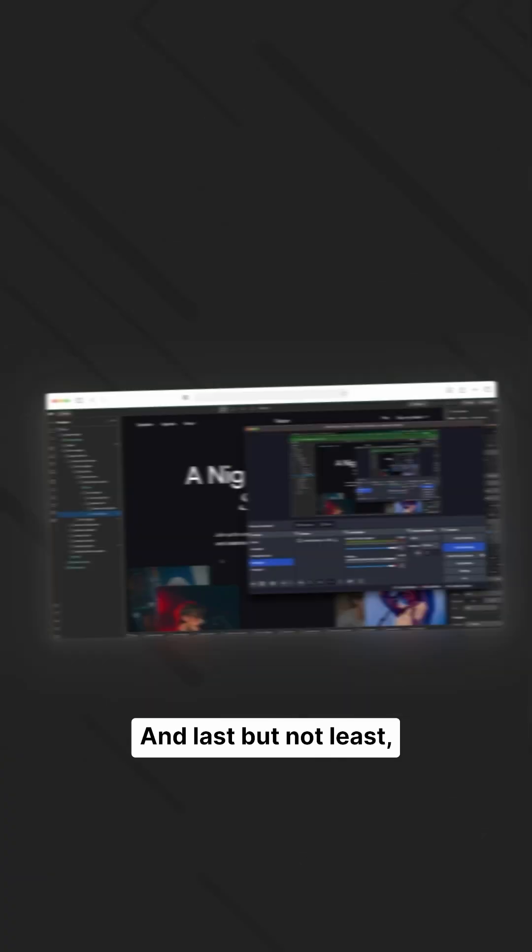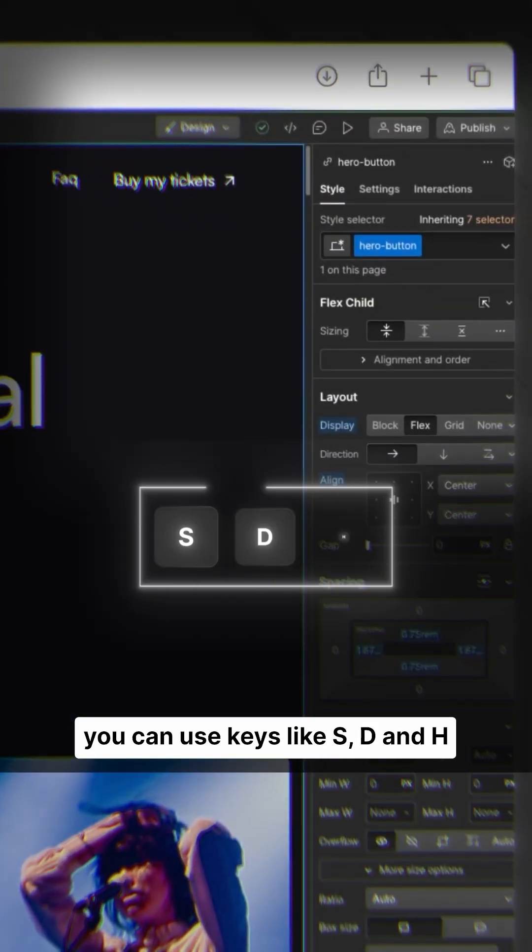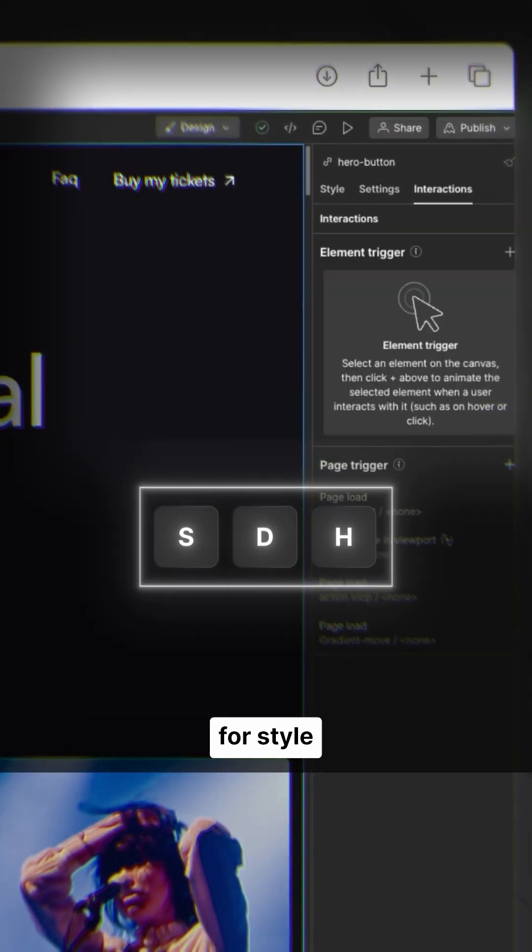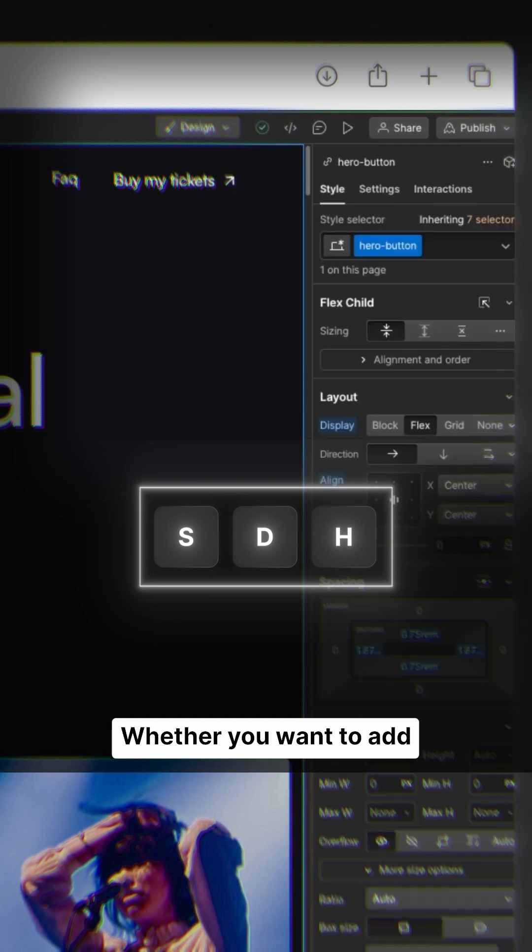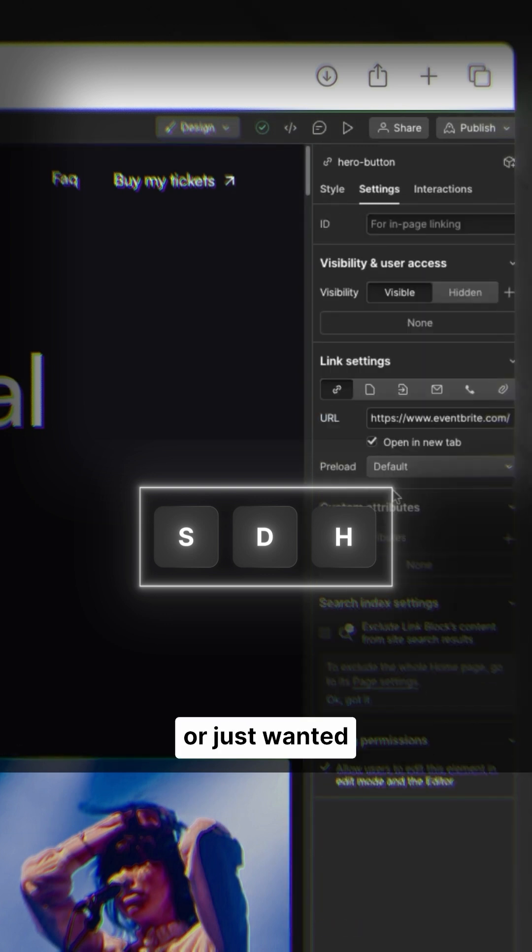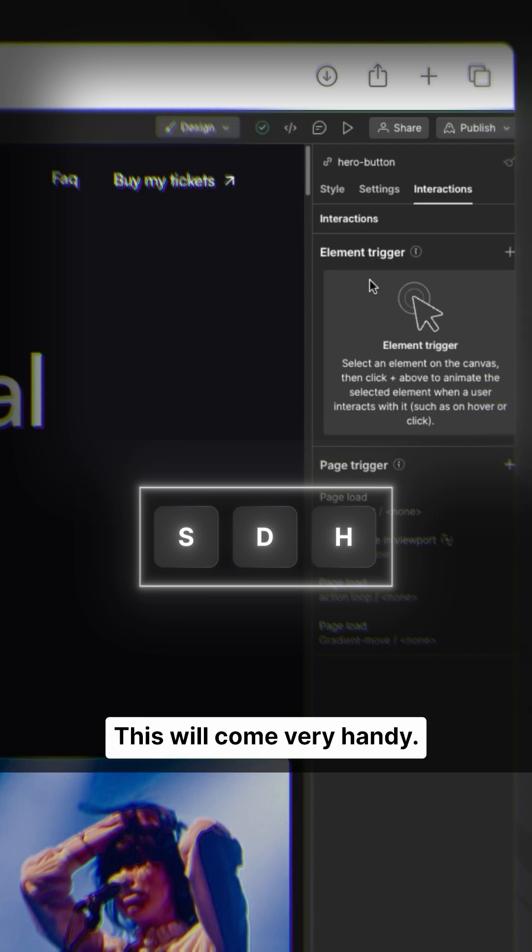And last but not least, you can use keys like S, D, and H for style, settings, and interaction tabs. Whether you want to add attributes or IDs, or just want to see the interaction, this will come very handy.